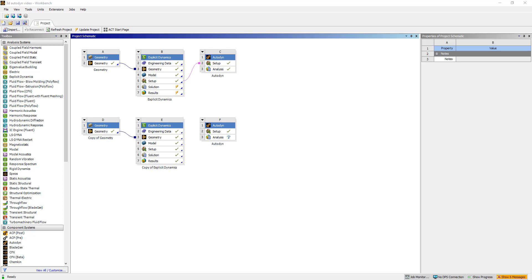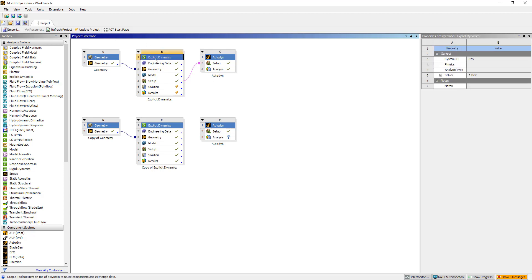This is a continuation of the model we had before. We did a 2D simulation — this is my 2D simulation in Explicit Dynamics — and this is my 3D simulation in Explicit Dynamics. We can do most of the analysis in Explicit Dynamics, but some of the explosive-specific post-processing and multi-material Eulerian post-processing in general is more convenient in Autodyne.